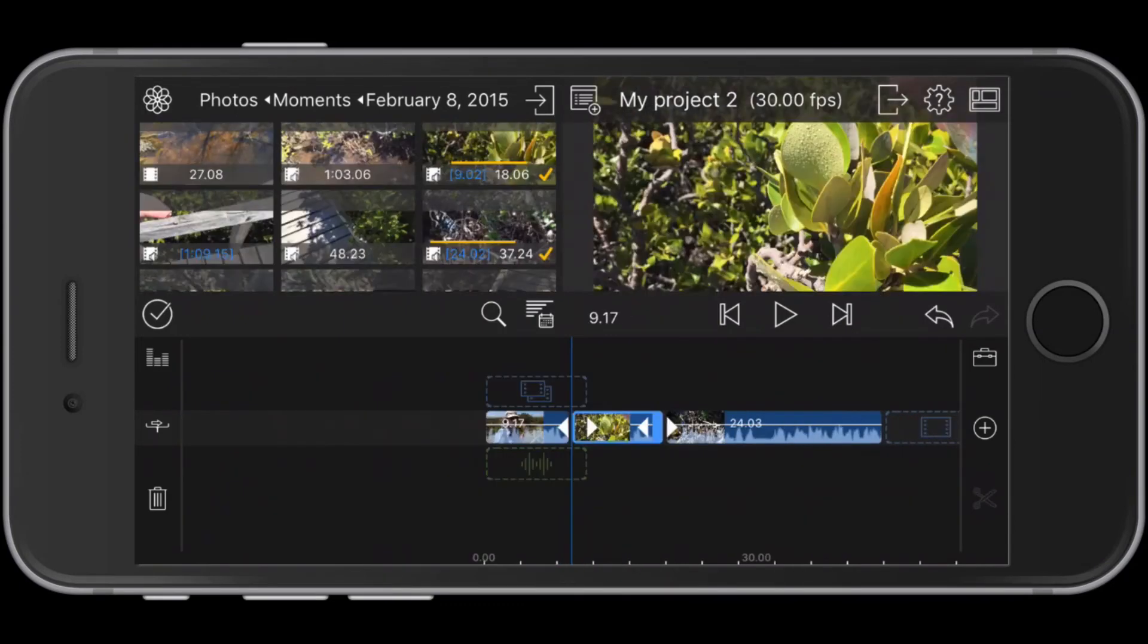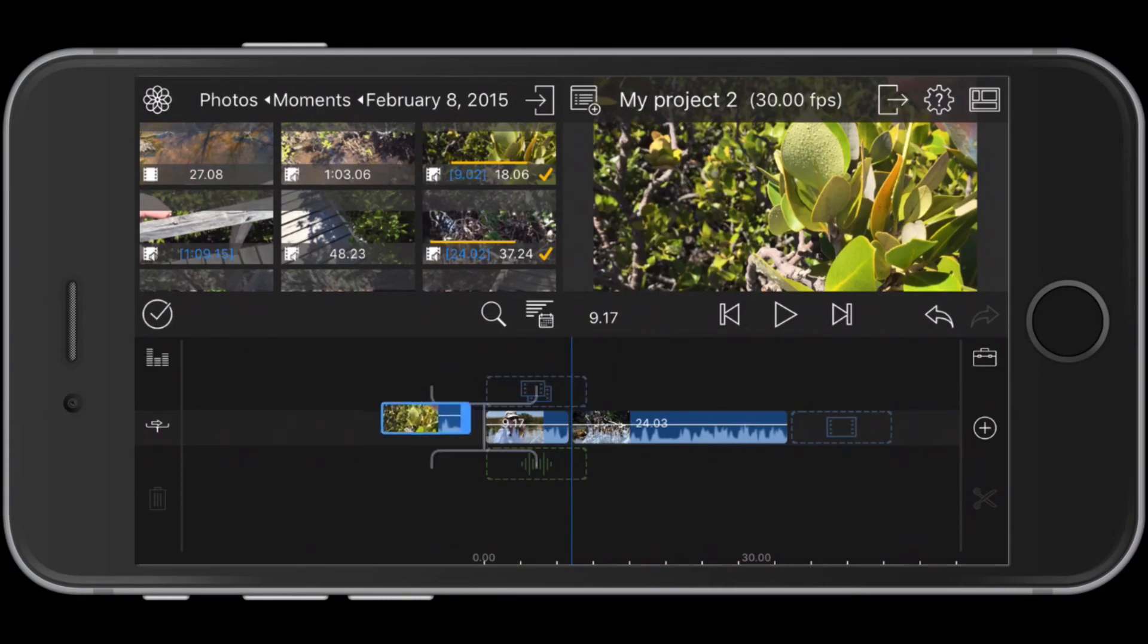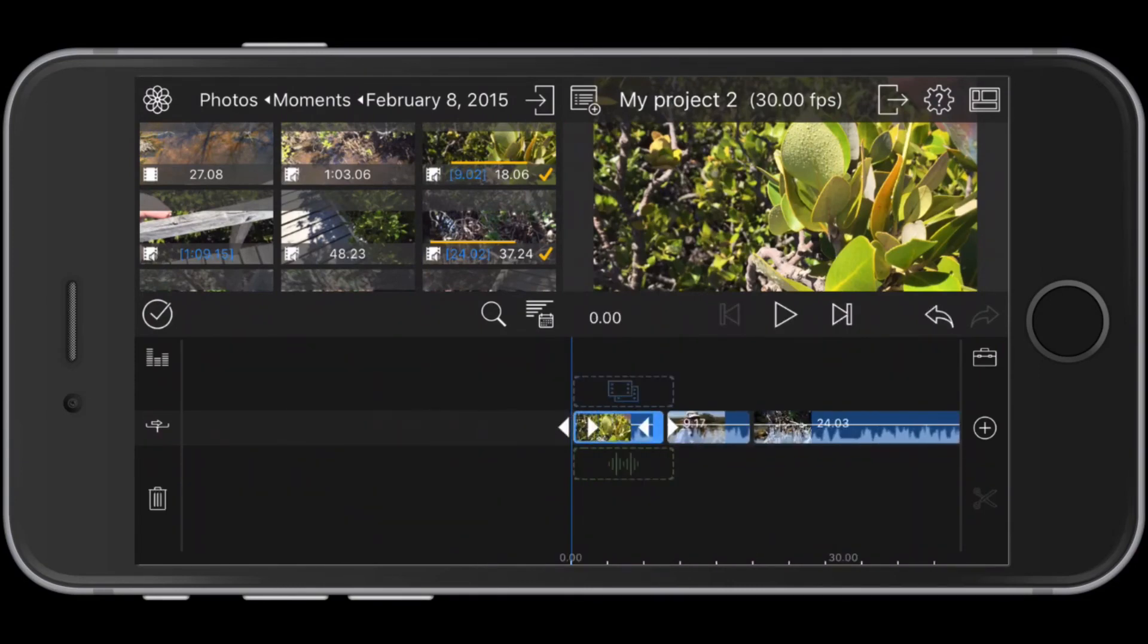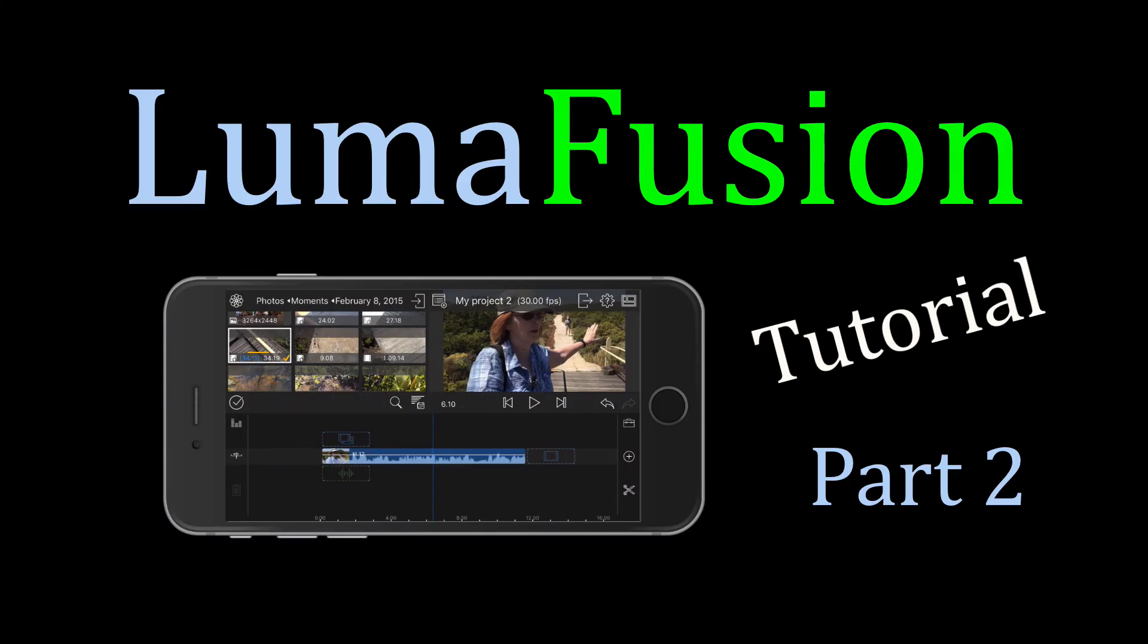We can move clips around by dragging the clip to another position in the timeline. As each clip is added to the timeline, you add another part to the story you are building. You'll continue adding clips like this to complete your video.